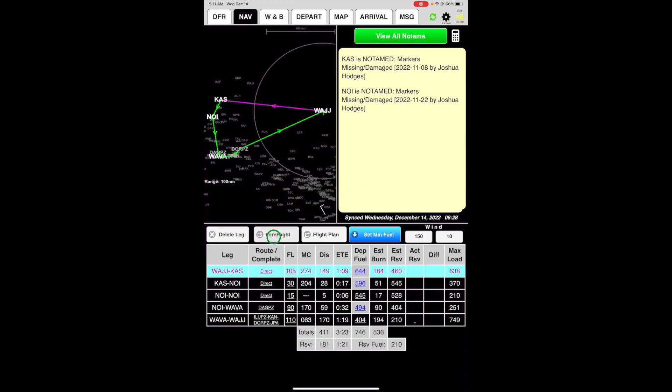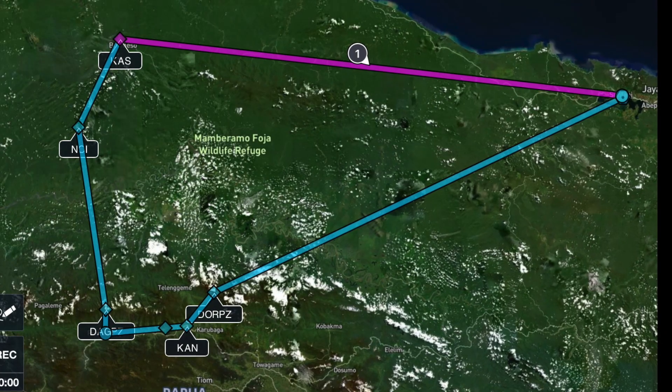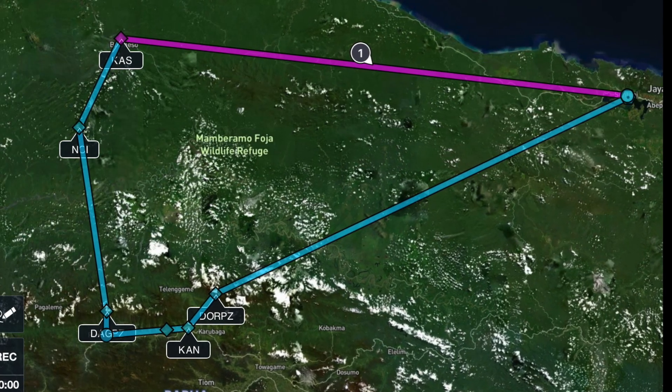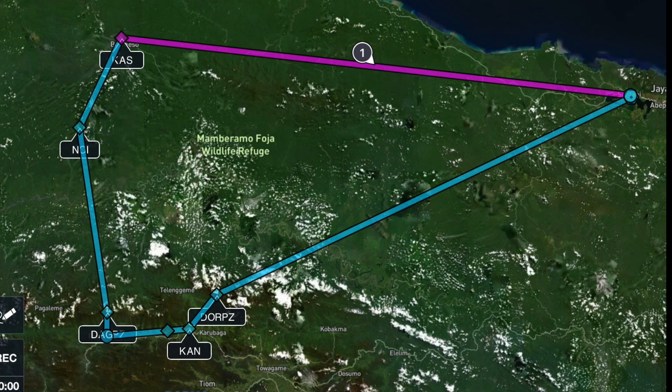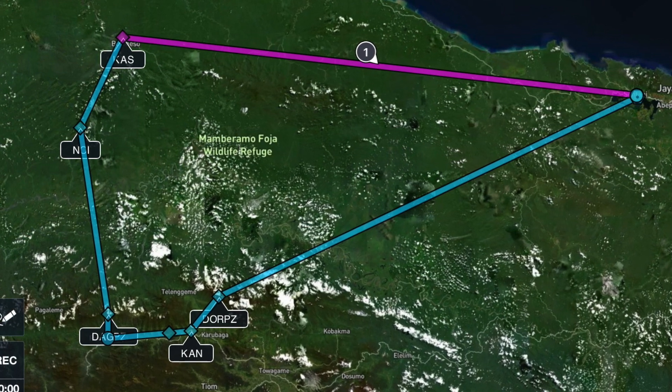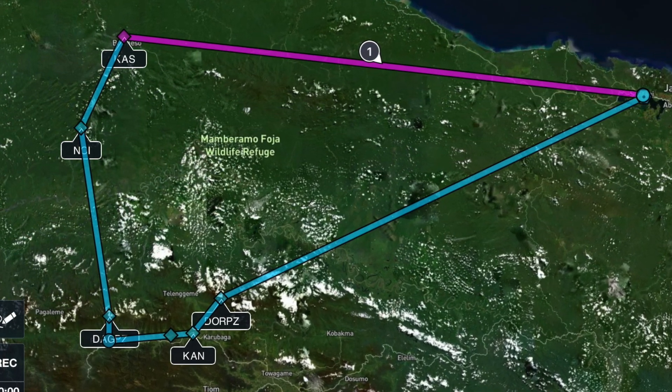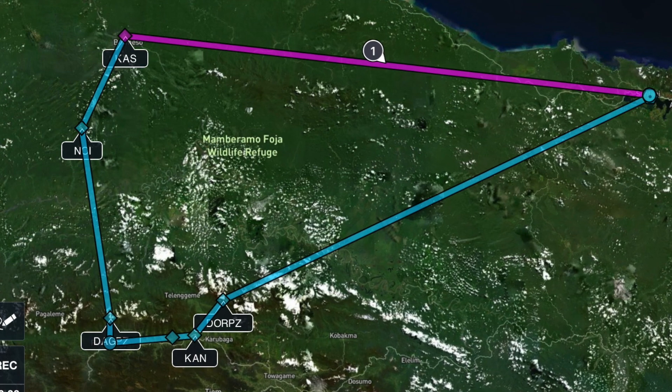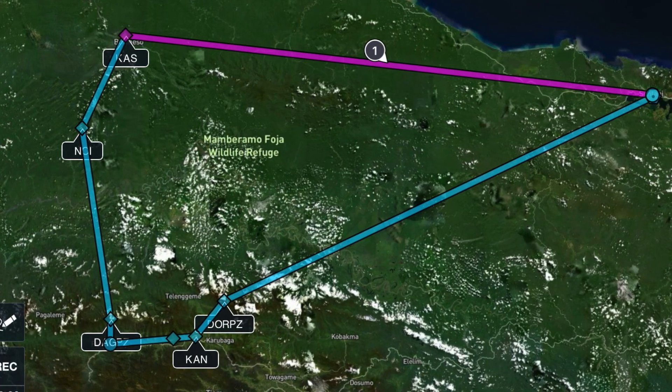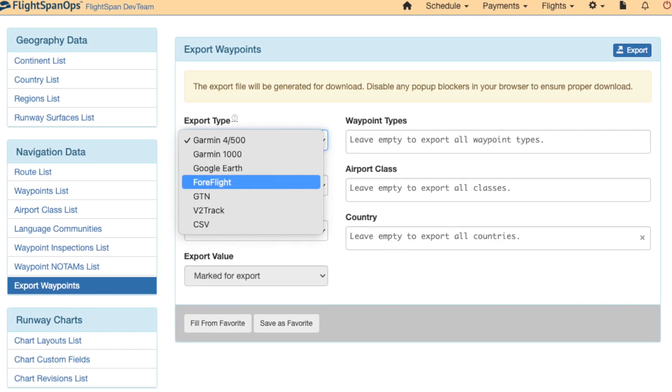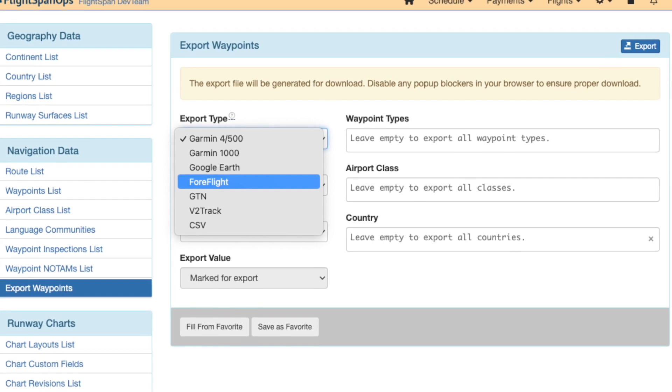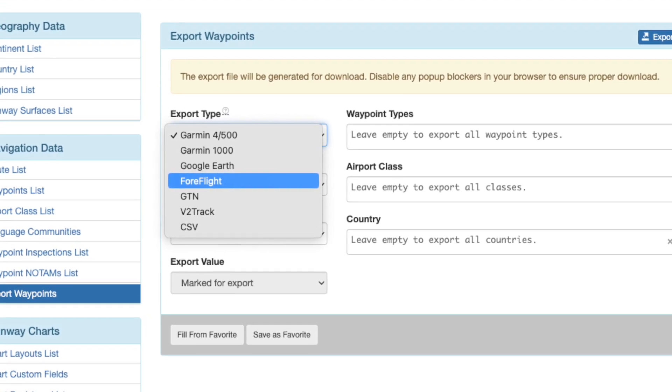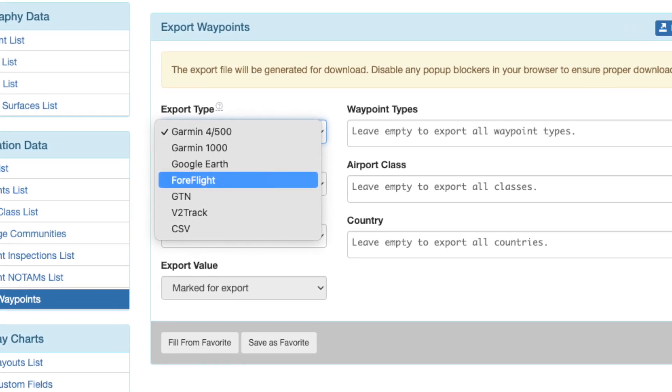Export to ForeFlight if desired. Use caution. If your route contains company user waypoints that are not in your ForeFlight application, then those waypoints will not be included in the route that displays in ForeFlight. To ensure all your company user waypoints are in ForeFlight, FlightSpan Ops has a feature that allows you to export your company's user waypoints to a file formatted for import into ForeFlight.